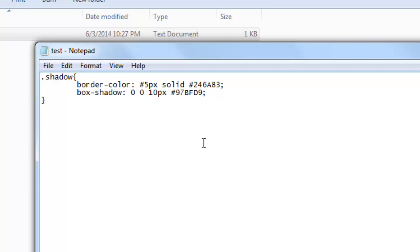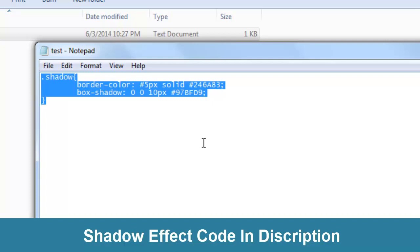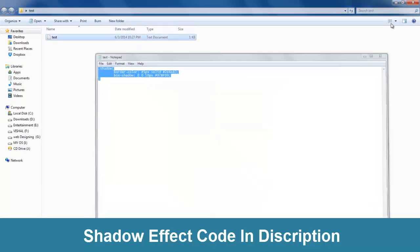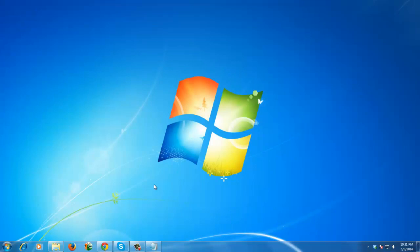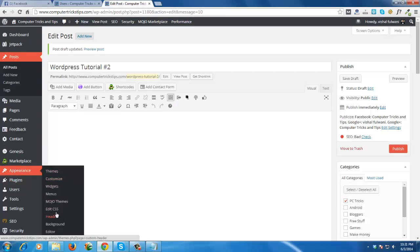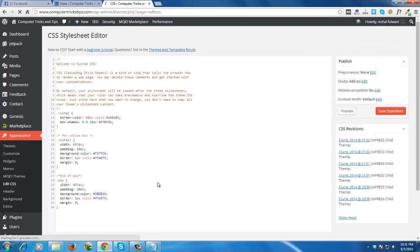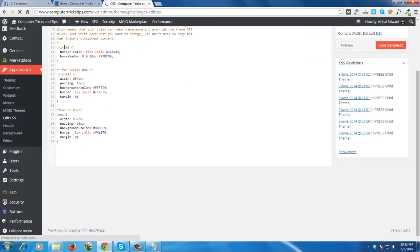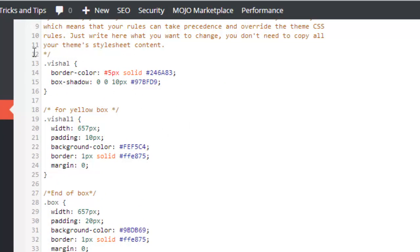Copy this code. I will give you this code in the video description. Go to your Edit CSS and now paste it. I already pasted it, and I named this CSS style 'vishal' — you can name it anything you want.